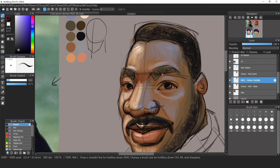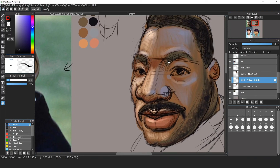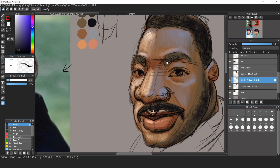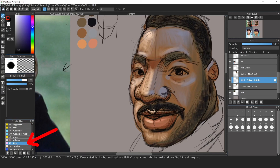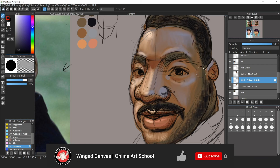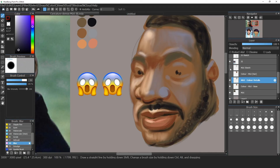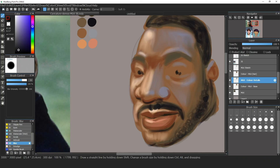If I zoom in, you can really see my brush strokes following the form. If I want to blend everything, I can use the blur tool to blend all my colors together. You can also use the smudge tool, which actually moves your colors around so you can smudge things into each other. Now I'm just blurring, smudging, and evening everything out. If I take off my sketch layer, you can see the colors are all coming together.